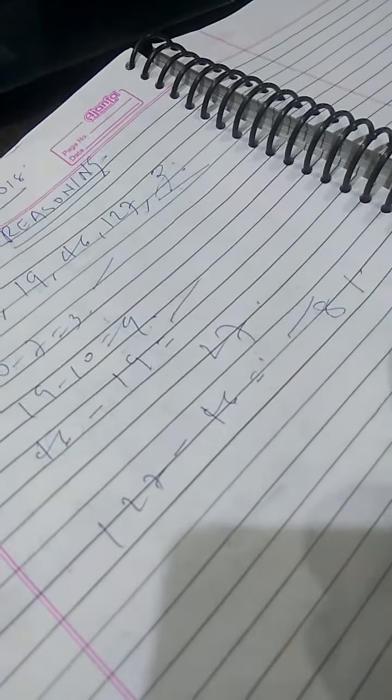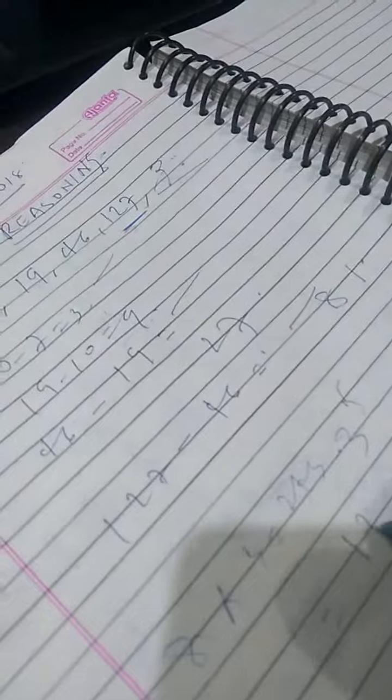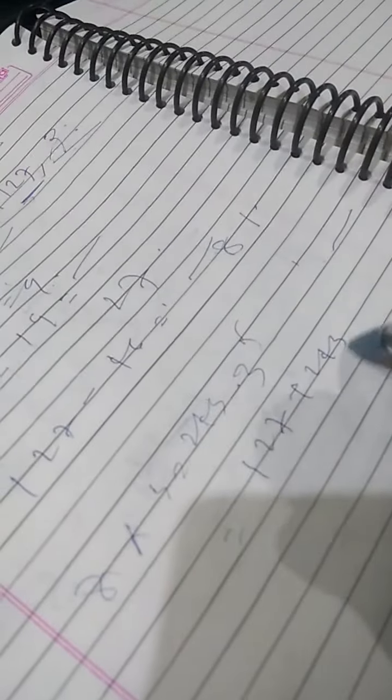It should be 3 to the 5, that is 81 multiply 3, it should be 243. Adding here 243 you will get the answer. That is 127 plus 243 gives you 370 as the answer.